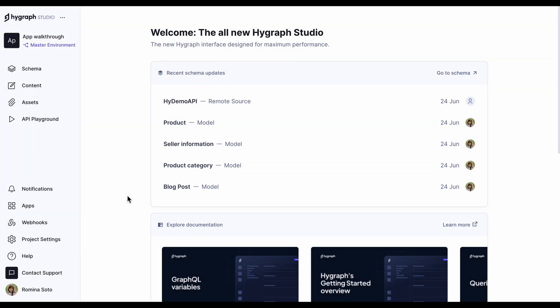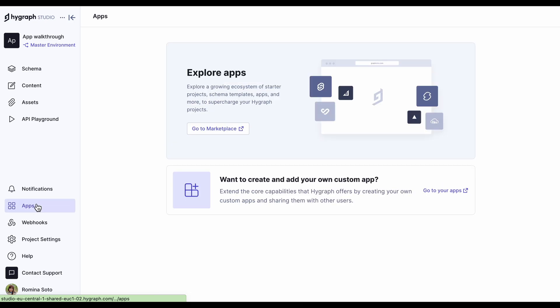Hello and welcome again. Let's talk about some more of HiGraph features. In the Apps tab, you will be able to see all the apps you integrate to your project.